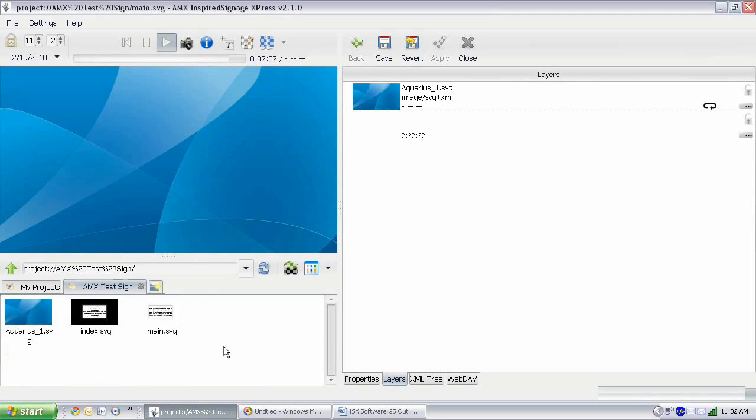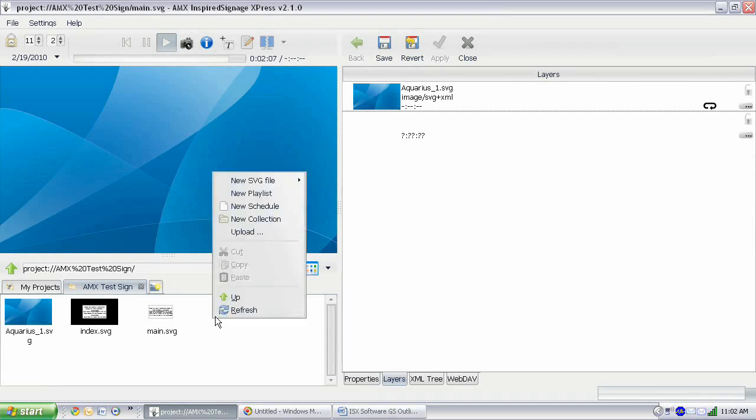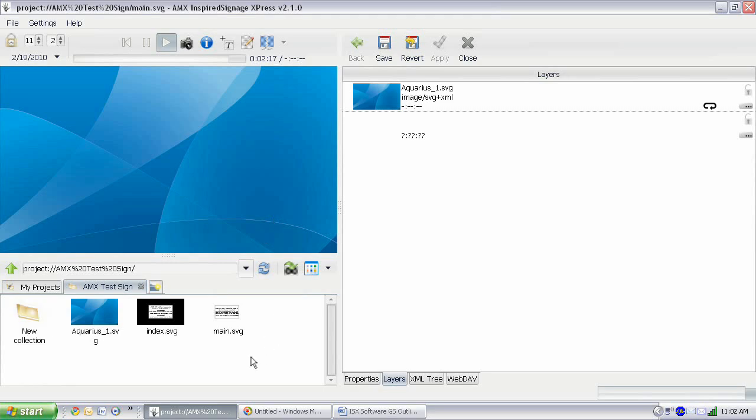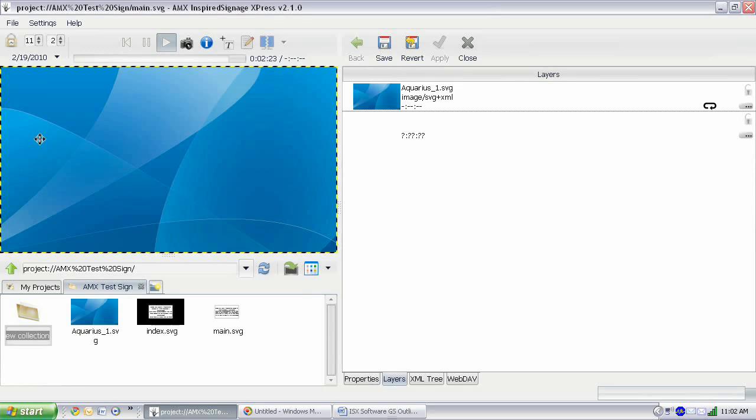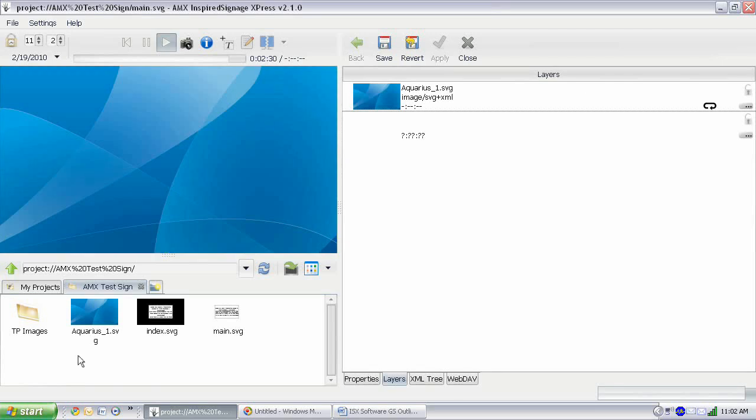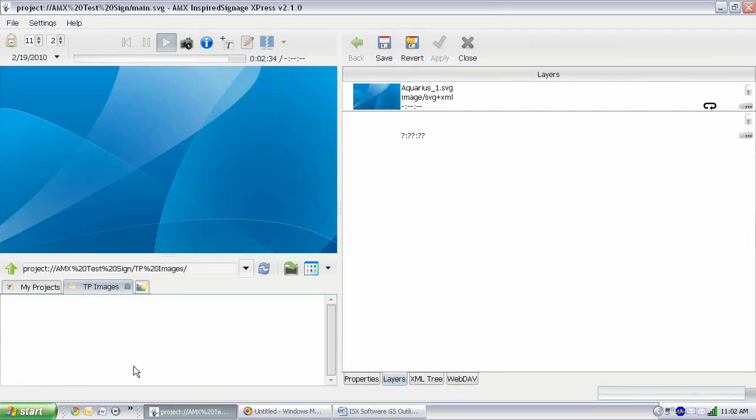Now that we have a background, let's add some images. We're going to add several images in here. So let's create a new folder to hold all of our images. A folder, in this case, is a collection. Do New Collection, and that'll create a new folder. We're going to put all of our images in here. And you just click that and rename. And let's just call this TP Images, because this is going to be a collection of images of touch panels. Now there's nothing in here right now, but we're going to open up some images and put them in here.